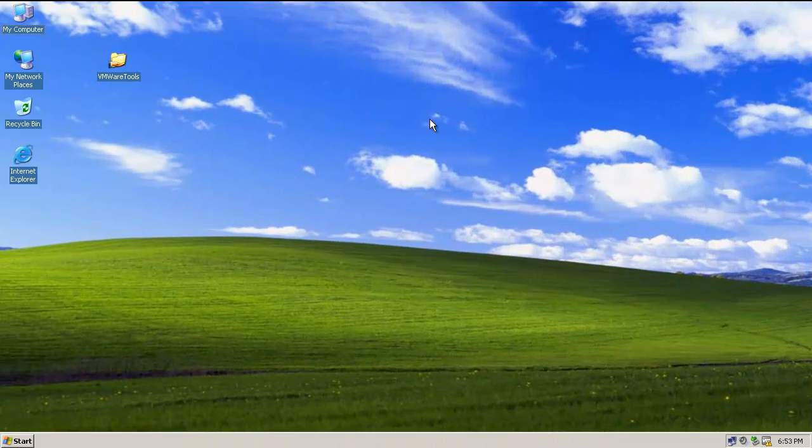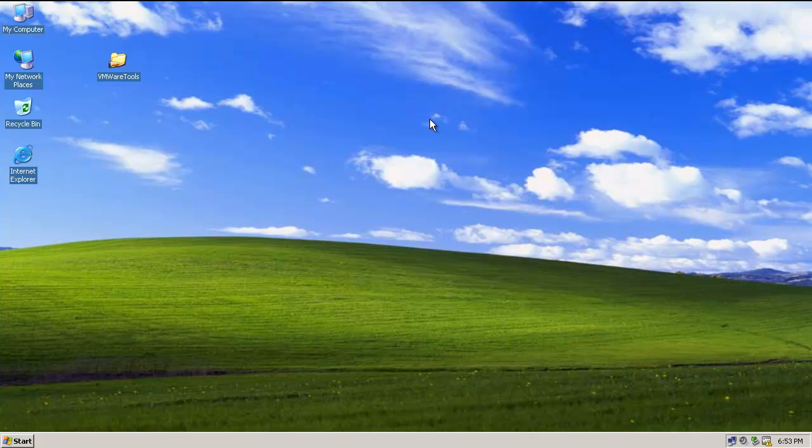We've looked at the Windows 7 and Vista boot process in the BCD Datastore. But Windows XP, the boot process is something completely different. So let's take a look at that.